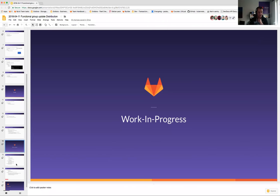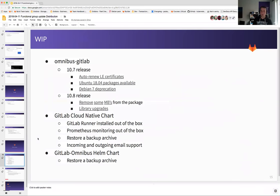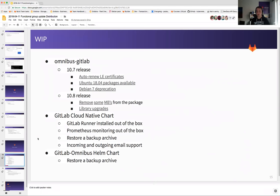Some work in progress items. For 10.7, we are shipping auto-renew Let's Encrypt certificates, hopefully. Ubuntu 18.04 package — Ubuntu 18.04 is not even out yet, but we already have support for it, which is awesome to stay ahead of the curve. We have deprecation of a package — dbn7 — but it will still be supported for the next couple of releases. For 10.8, we are going to try to remove some megabytes from the package to save money and time, and do various library upgrades for security vulnerabilities our scanner found.